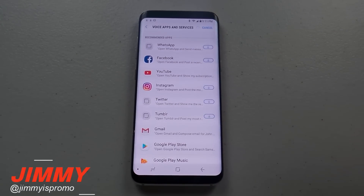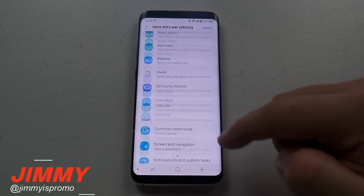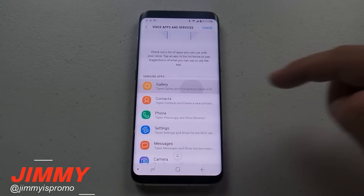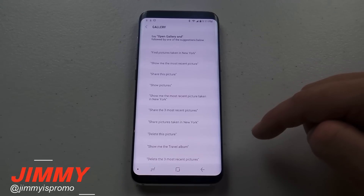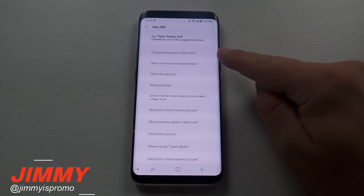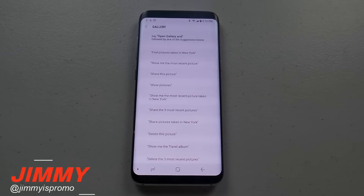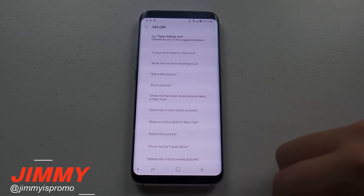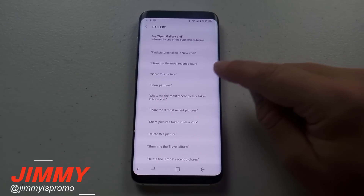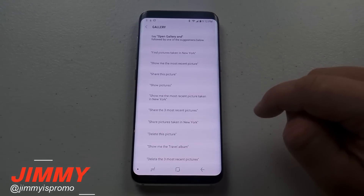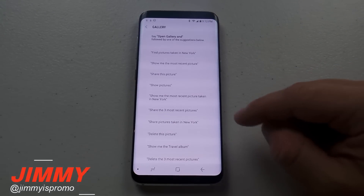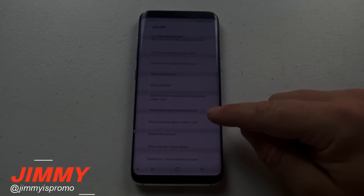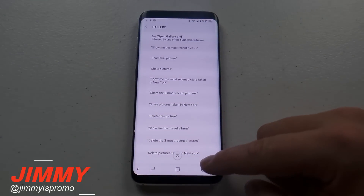You can use things with Instagram — open Instagram and post the most recent image you took, all by voice. For Gallery, you can say things like 'Find pictures taken in New York' to find images by location. You can also say 'Show me the most recent picture,' 'Share this picture,' 'Show pictures,' 'Open the photo application,' or 'Share the three most recent pictures.'